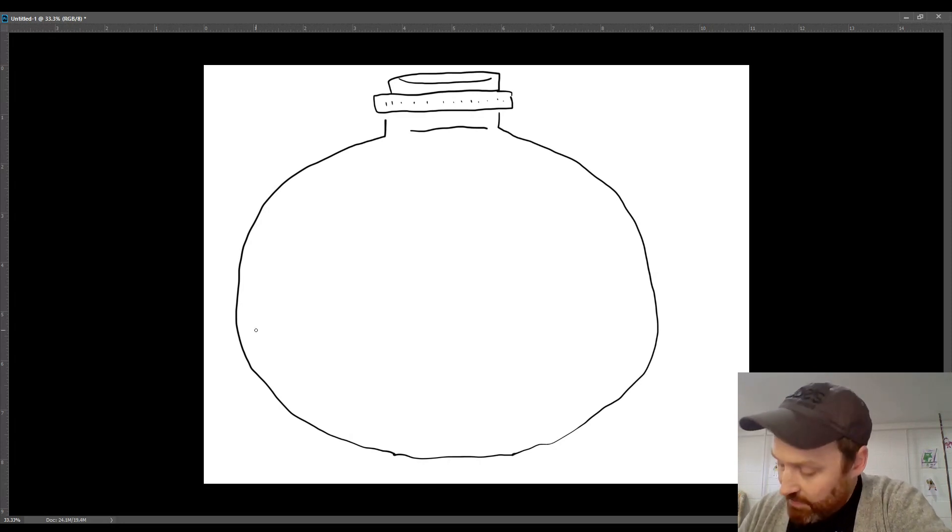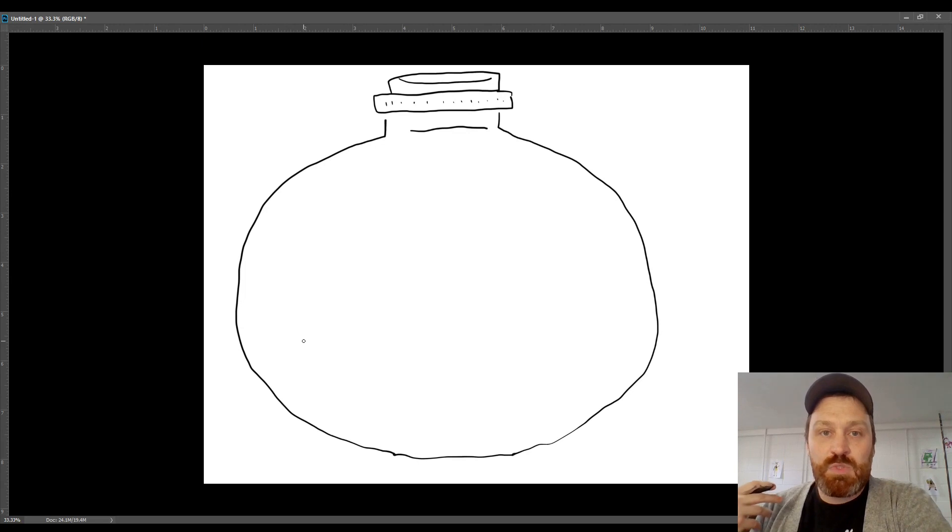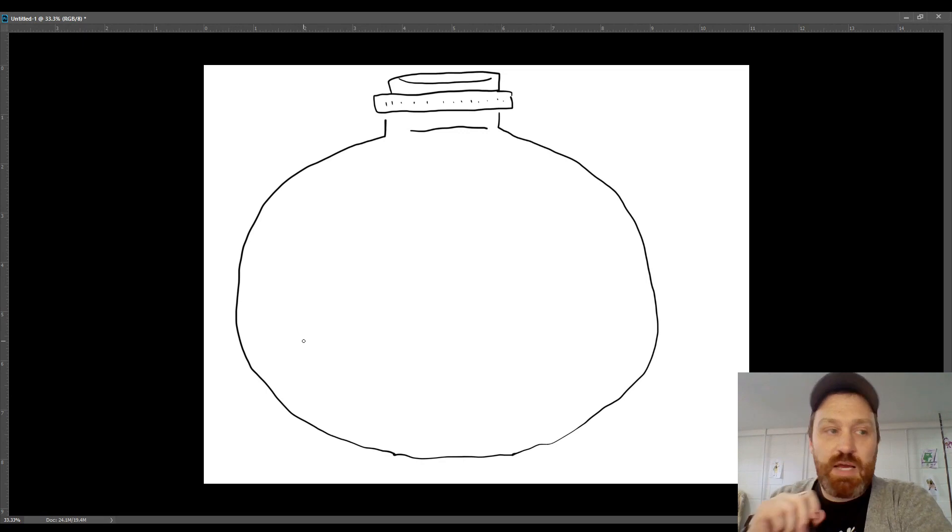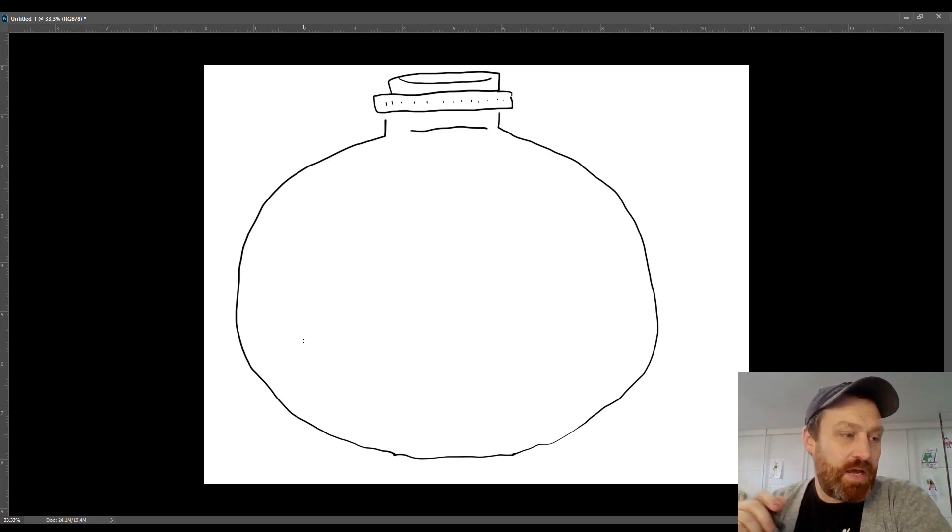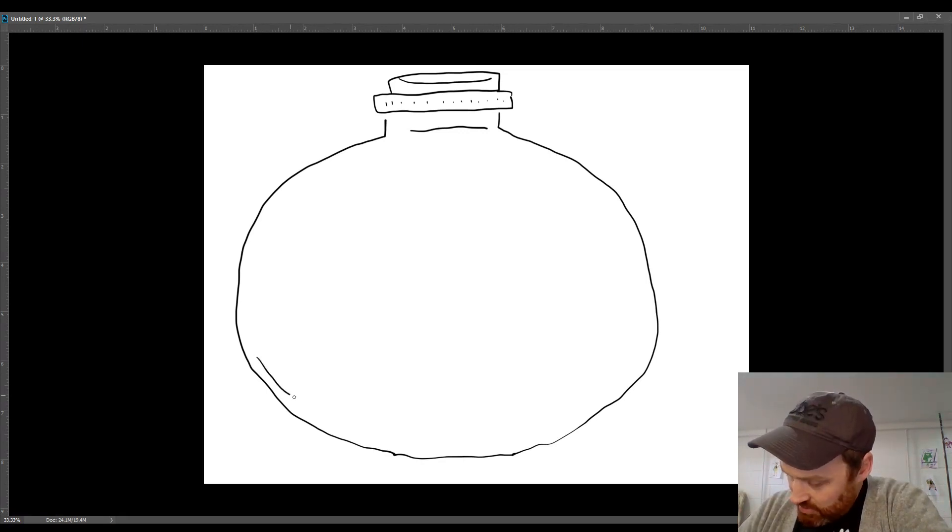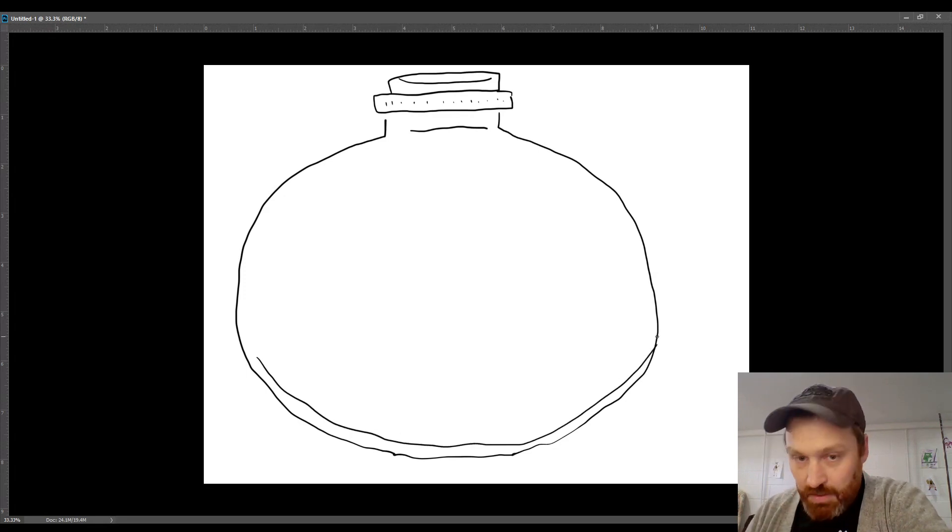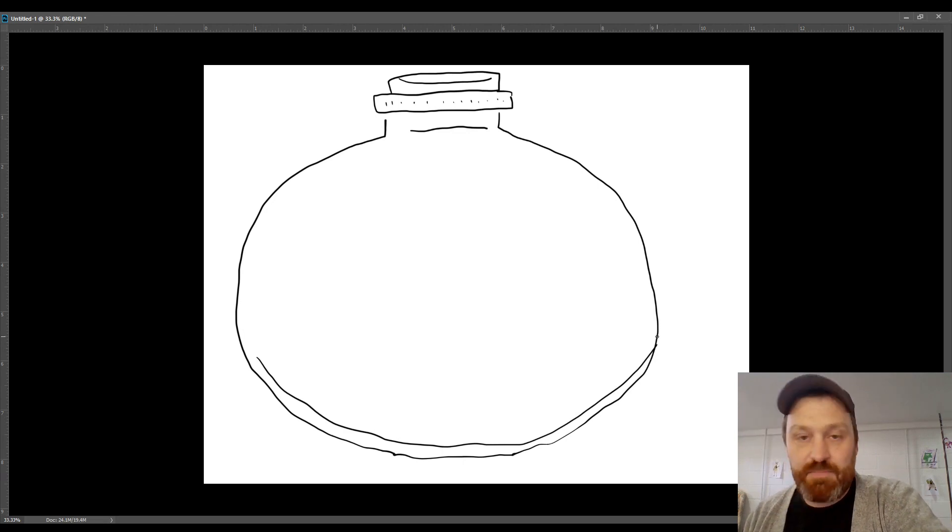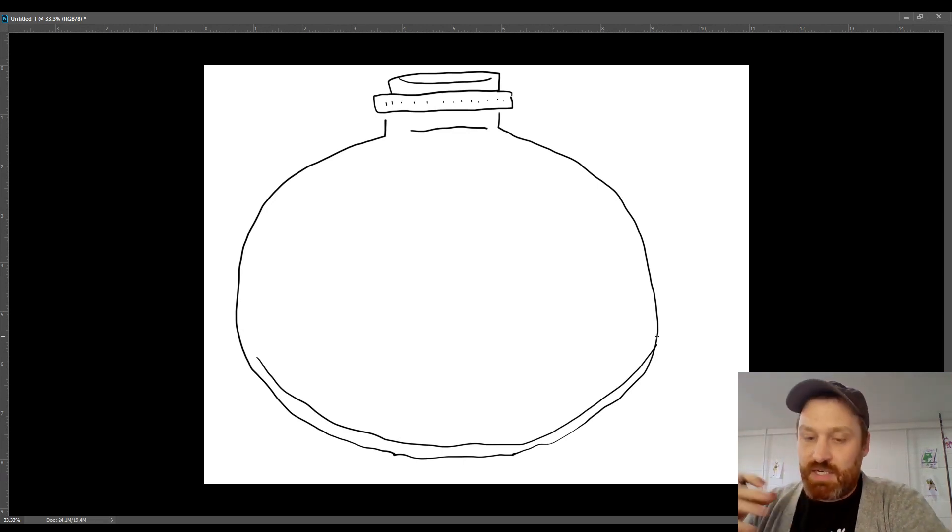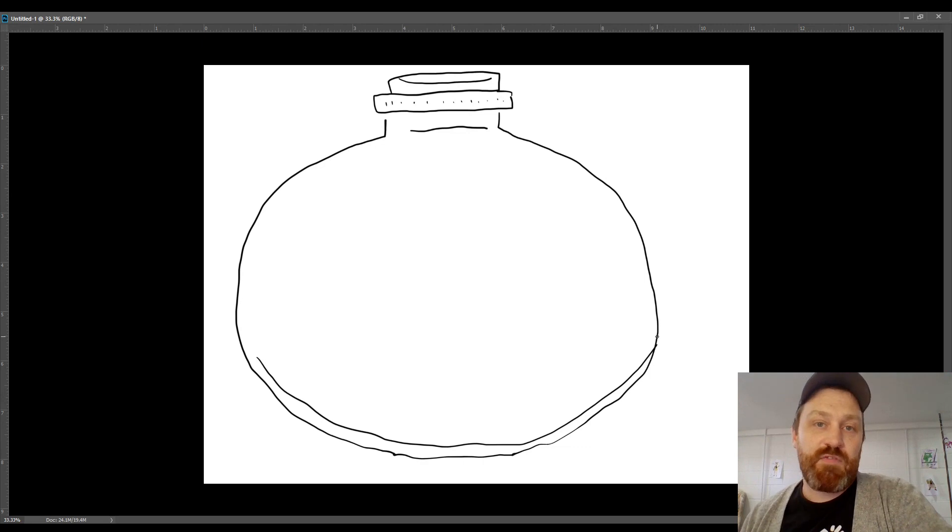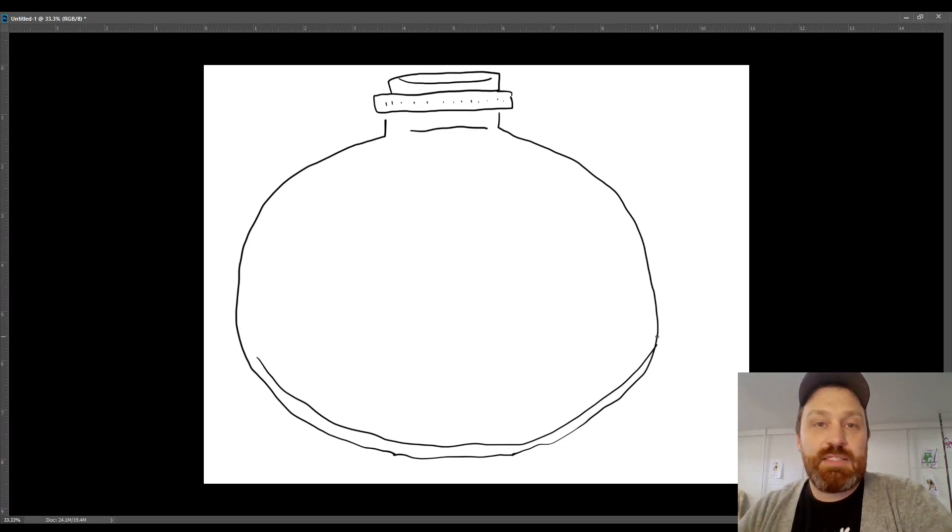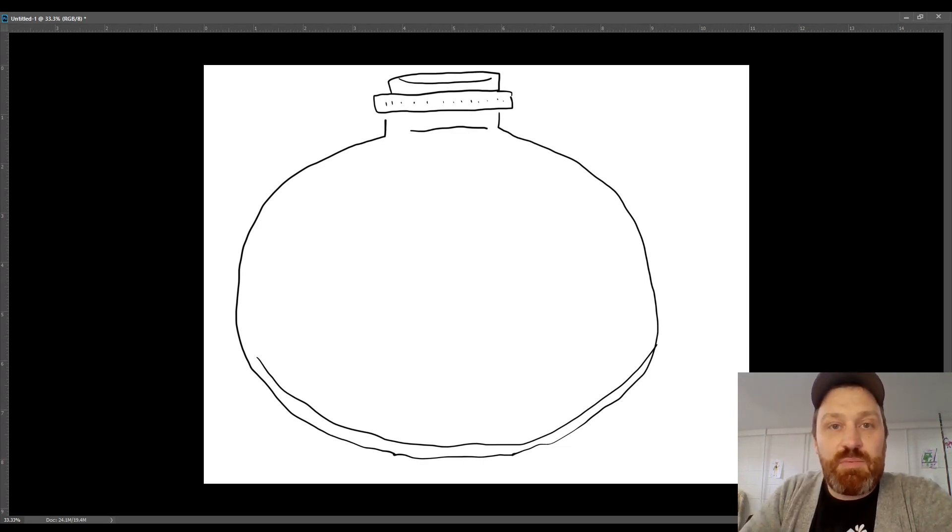Now one more thing you want to do - and this is just to simulate the sort of thickness of the glass - you see a little bit at the top there, I'm gonna do at the bottom. All these more or less have something like this. You're just gonna start at the edge and do a second line here. Just to give the impression of that thickness of the bottom.